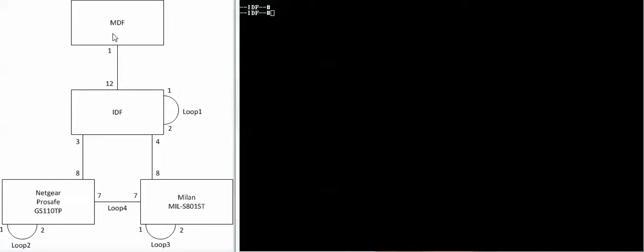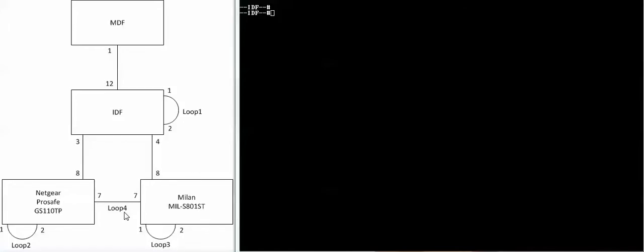In my setup, I have two main switches, one in the MDF, one in the IDF. I have a Netgear hub here and a Milan switch here. I'm going to introduce four different loops here in loop one, two, three, and four, and we'll see how the network reacts.